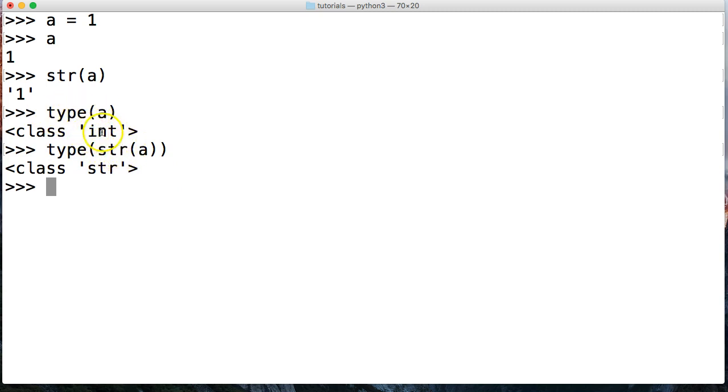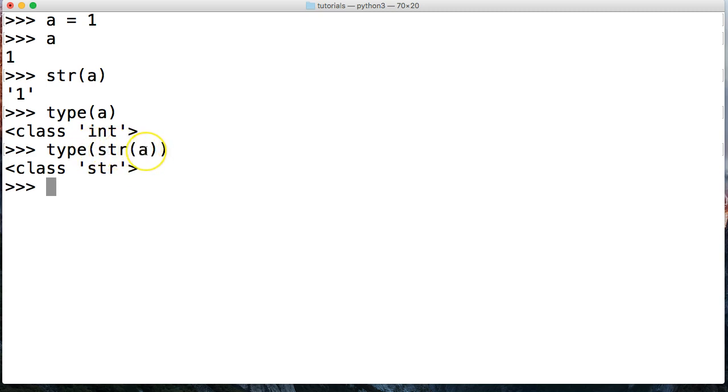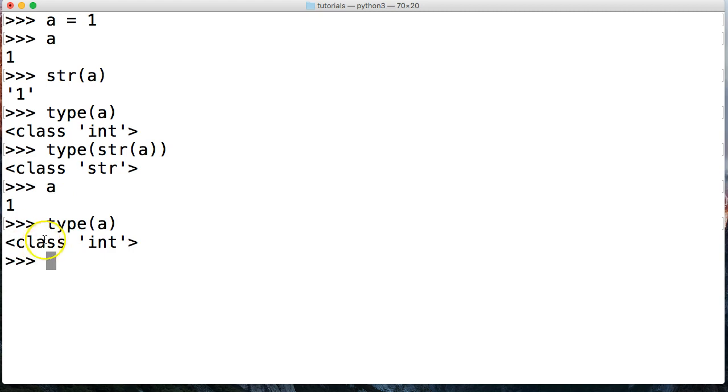So this is what the string function does - it allows us to convert. Now notice I'm calling str on a. If I call a again, it's still one. Or I should do type a so you can see what type it is - it's integer. I'm not actually saving a to represent a string. That's what I'm trying to show you.